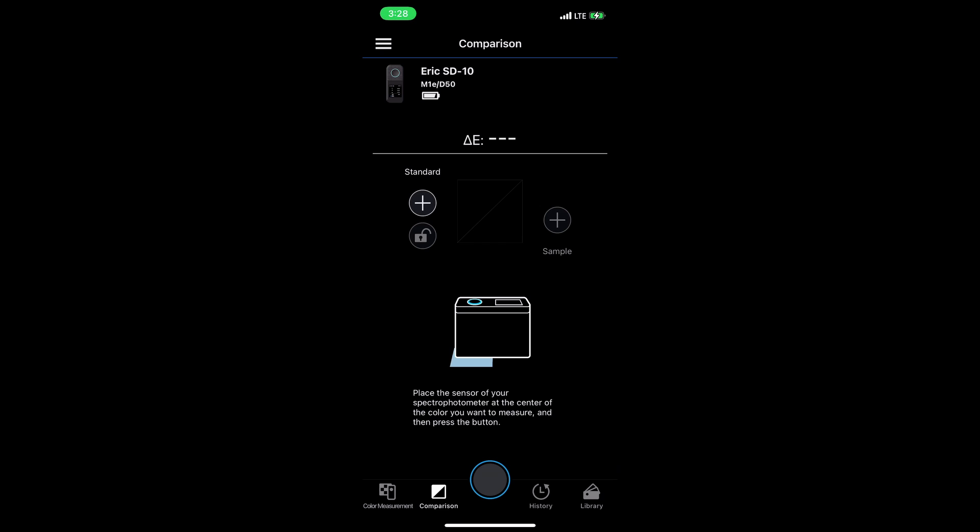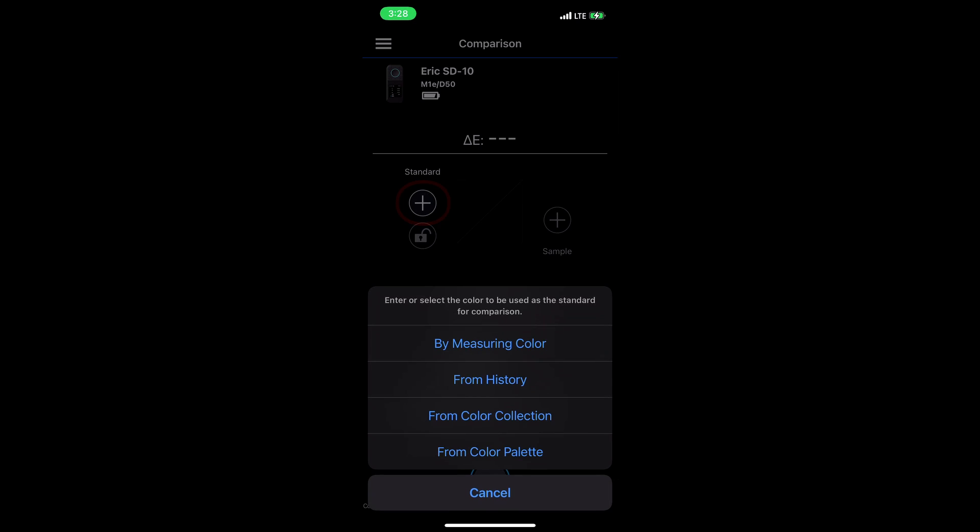So, the first thing I'm going to do here is press the plus button under standard. You'll see this menu several places throughout the app when you're hitting the plus button. Do I want to measure a color directly? Do I want to grab it from the history? Or do I want to grab it from a color collection or palette?